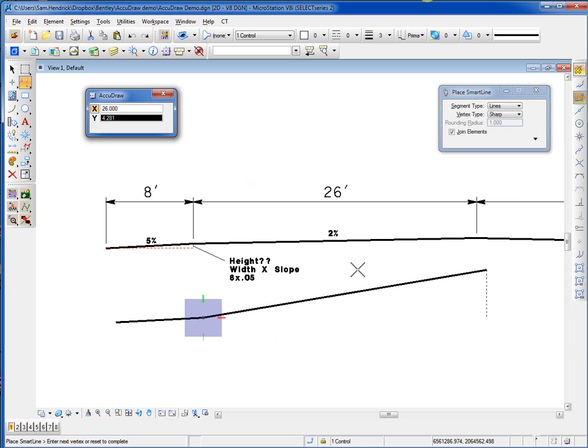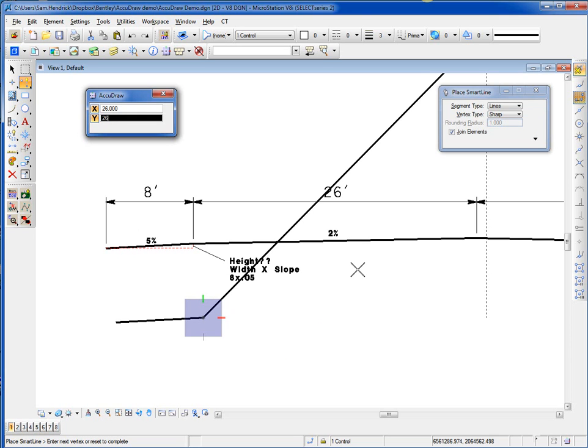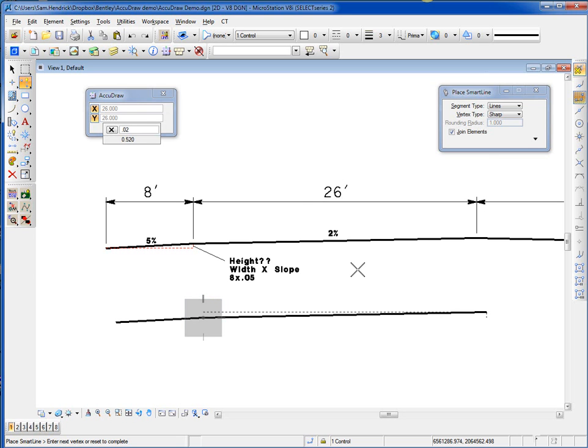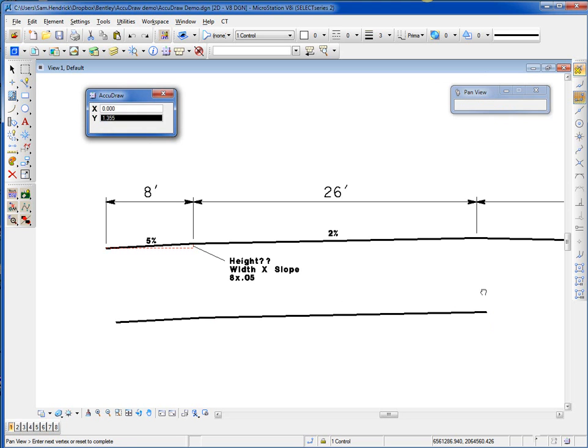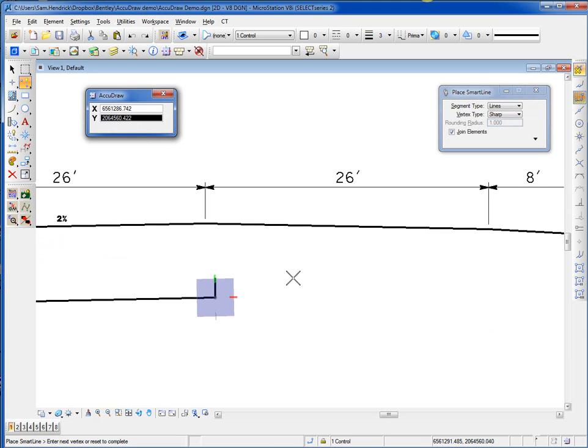Again, I move my cursor up, because this is the direction of my slope. It's looking for me to type in a value, so I type in the width of that distance, 26, times my slope of 2%. 0.02 comes out to be 0.52. Again, I do another data. Slide on over. T for top to get my compass back to horizontal.